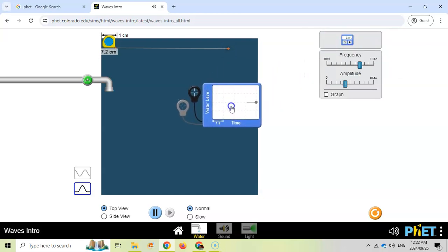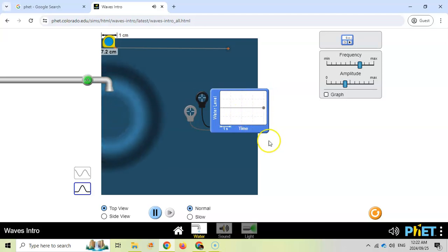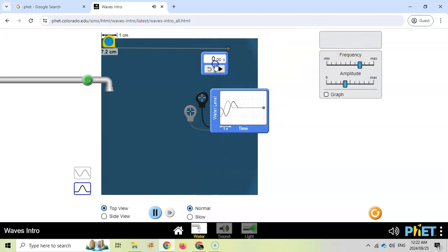I can actually put this on that'll measure the water level. So if we do this now we should start to see values appear here. There we go. You can see the values are starting to appear and we can even put a timer on as well.